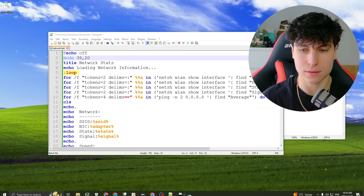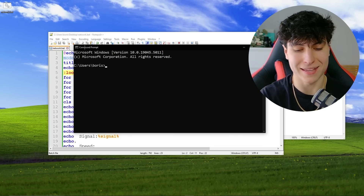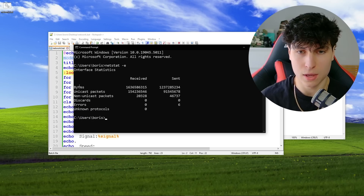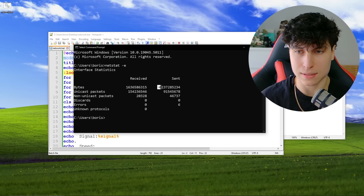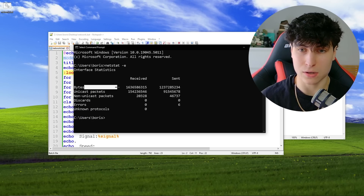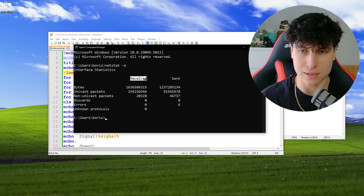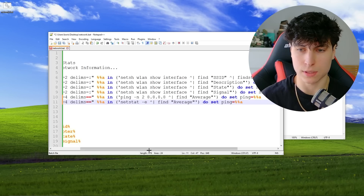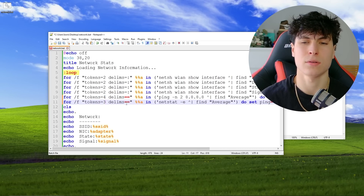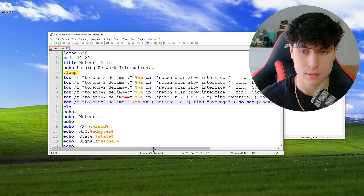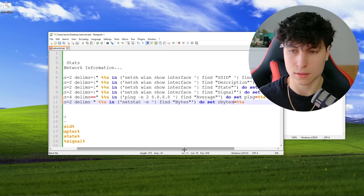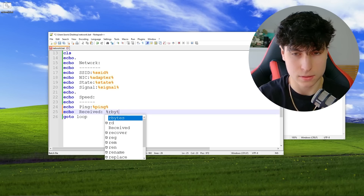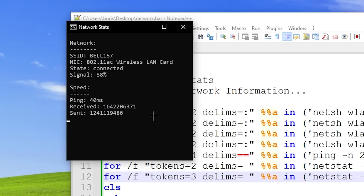Now let's add bytes received and bytes sent using the 'netstat -e' command. Running it, we can see bytes received and bytes sent. The delimiter is just a space. For received bytes it's the second token, and for sent bytes it's the third token. I copy the line and adjust it for sent bytes — 'rbytes' for received, 'sbytes' for sent.